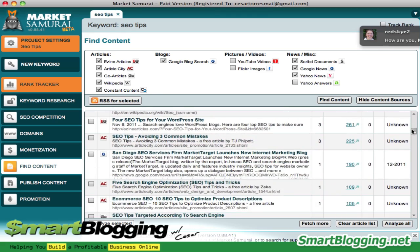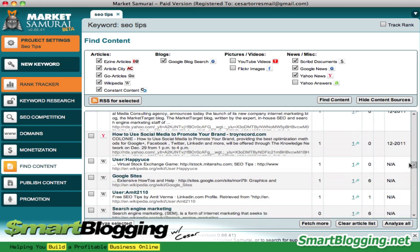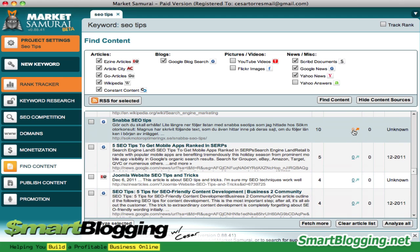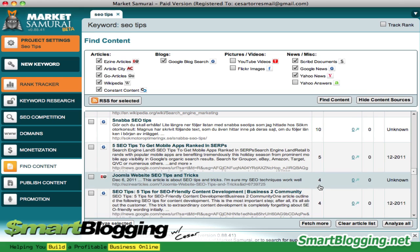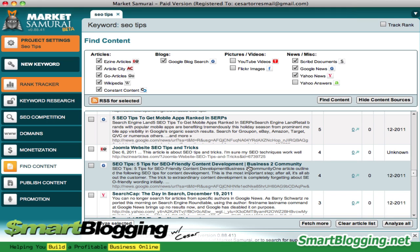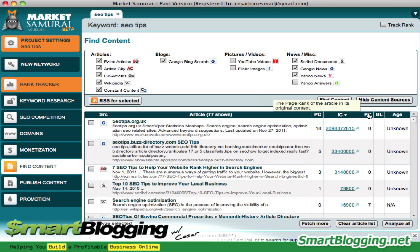Especially if you're looking for content for your site, you want the lowest republish number possible so you don't get hit with duplicate content. Some of these have zero — it hasn't been republished at all — and that's a good article to consider. Some may not make sense or may not be quality articles, so you have to filter through them. Opening up each article will let you know whether or not to use it. Basically, this number represents how many times an article has been republished online.